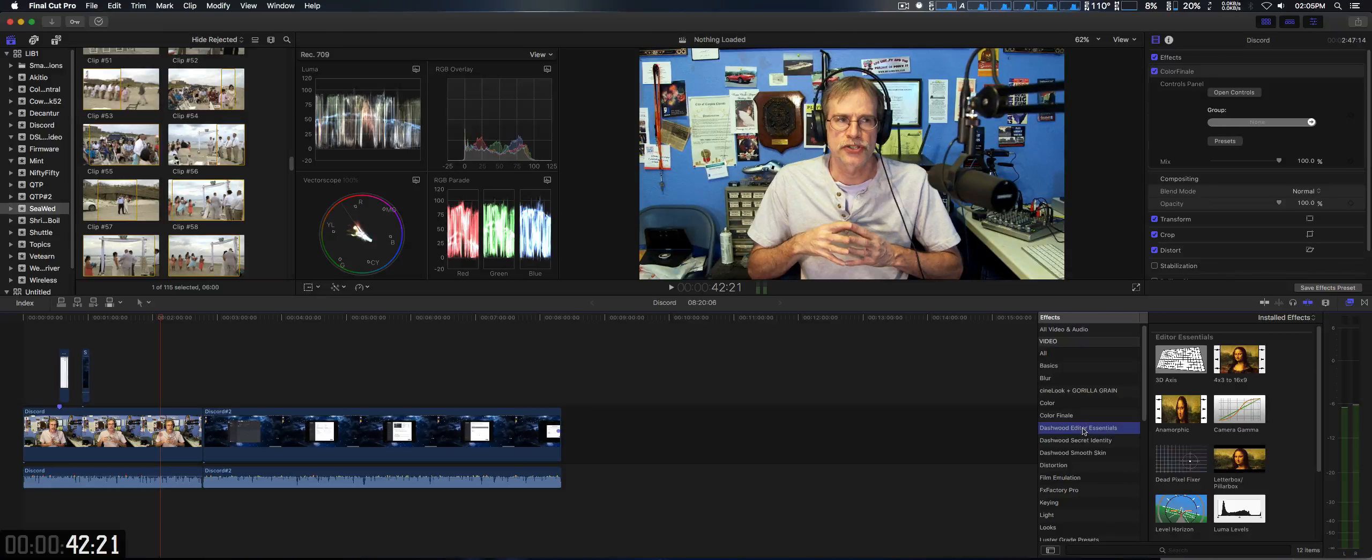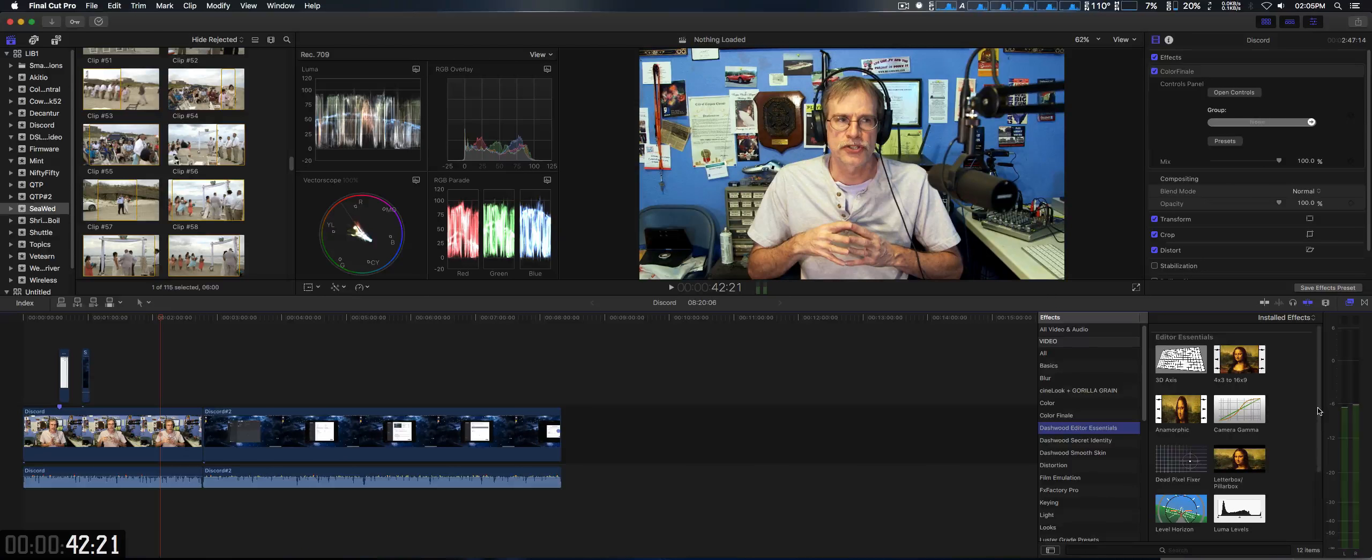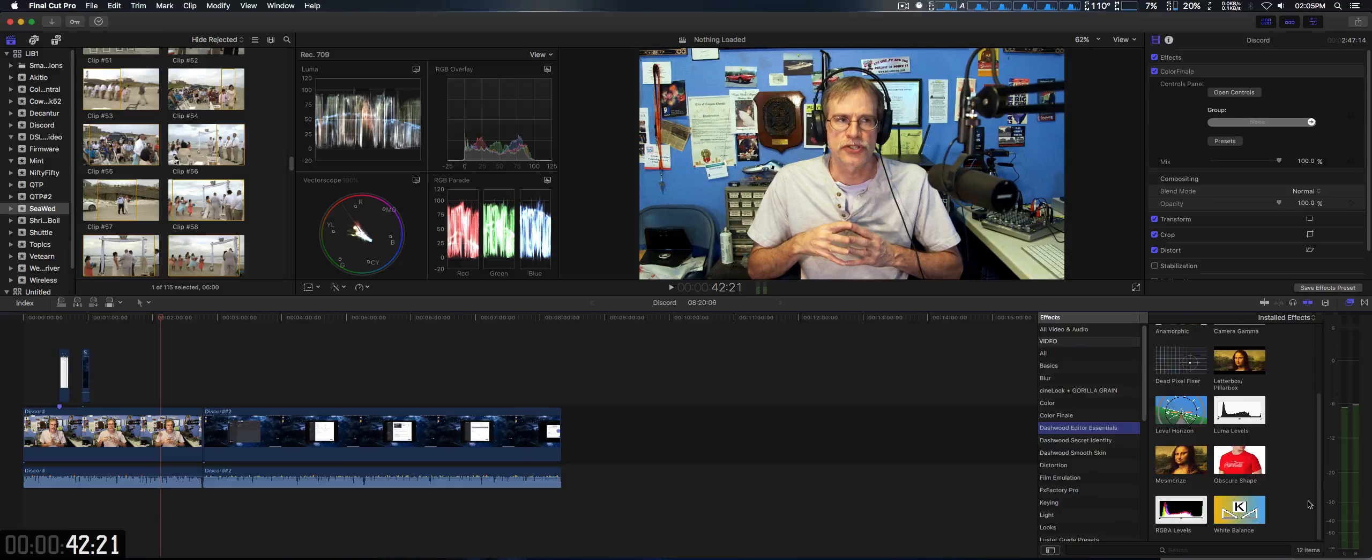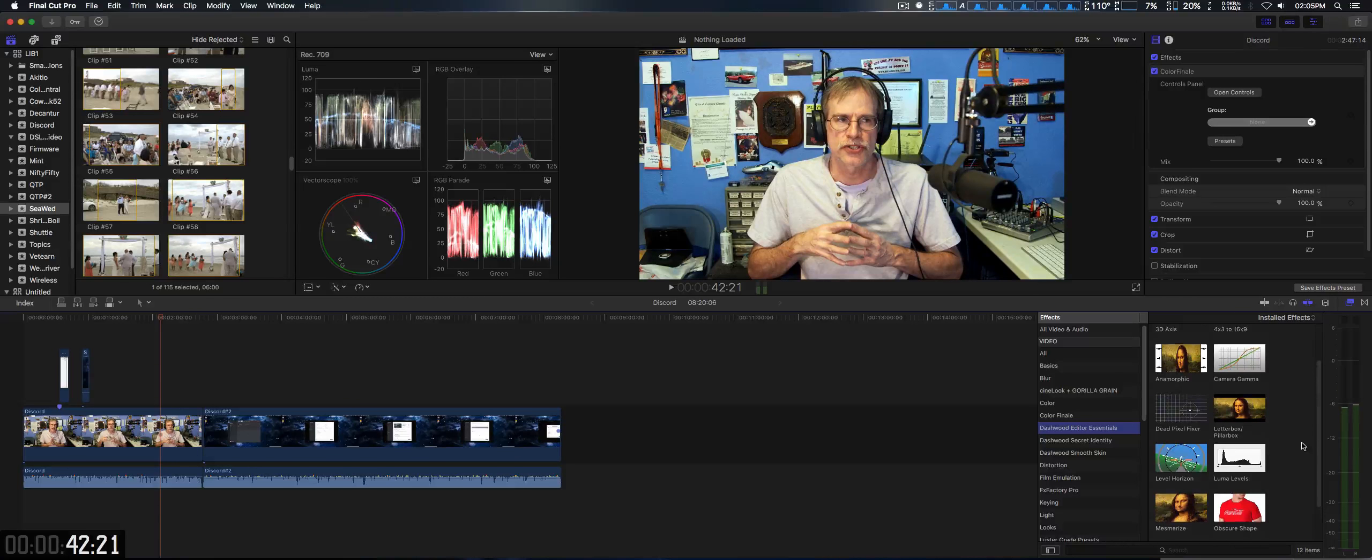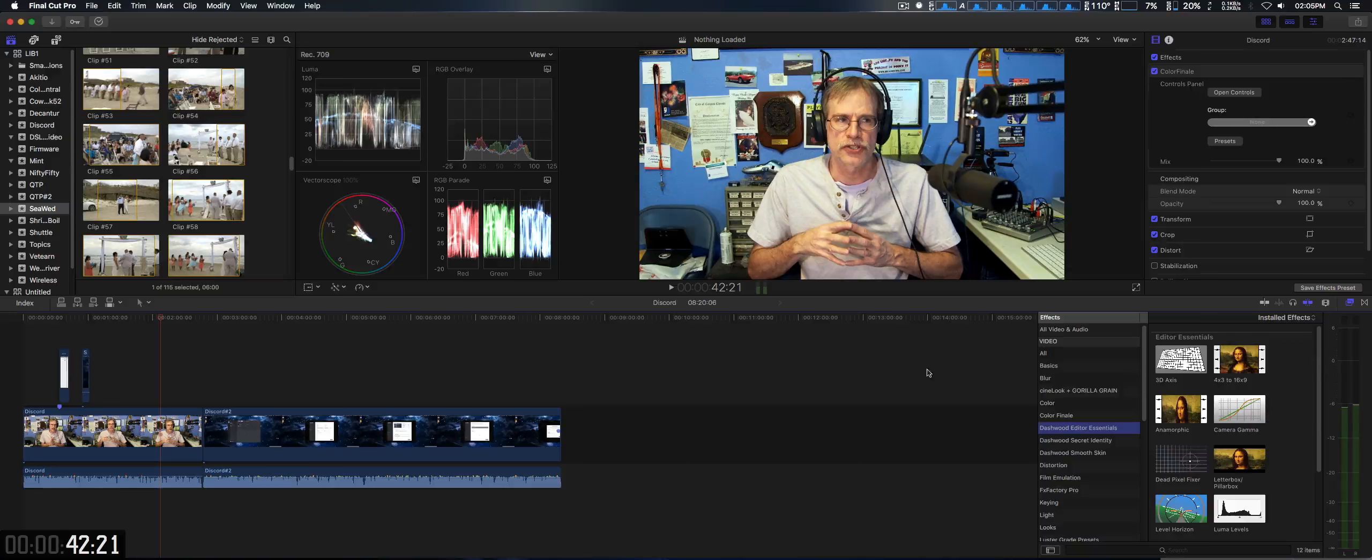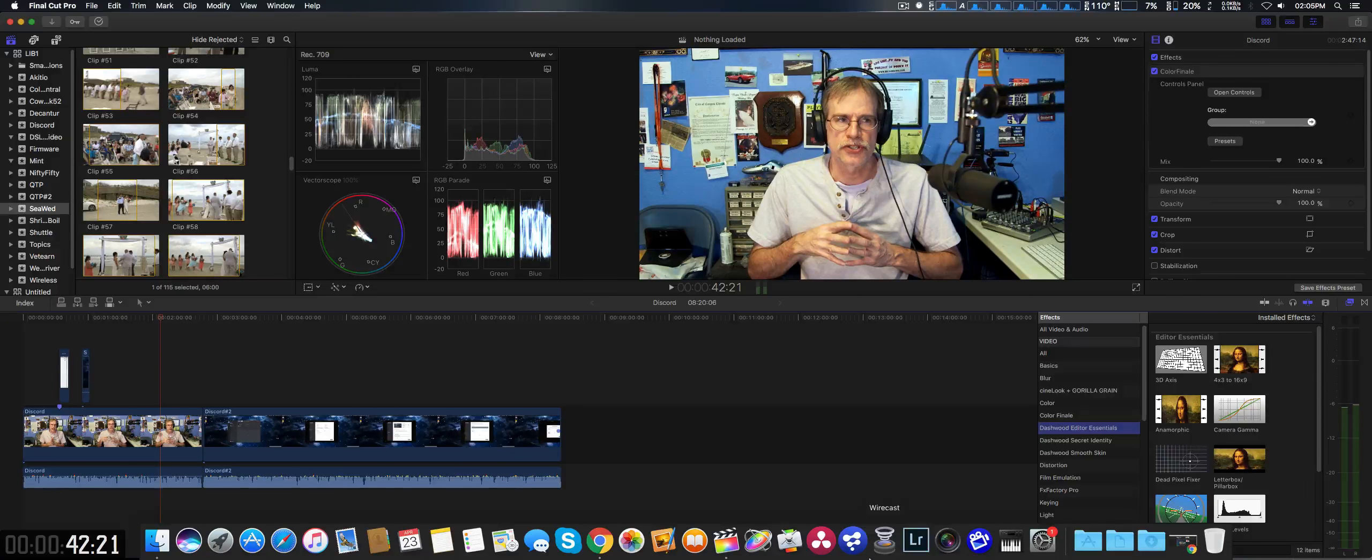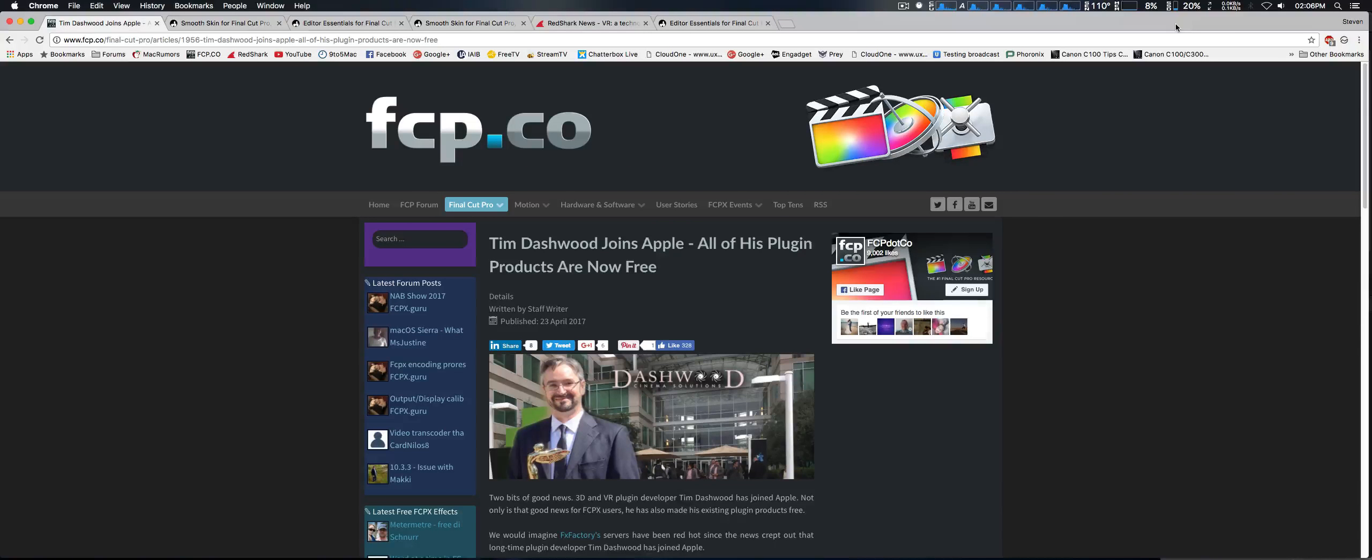And one of my most favorite is the Dashwood Editor's Essentials, and it has quite a few plugins, very useful, White Balance, RGBA, Mesmerize Effect, Luma Levels, and I think I mentioned some of the other ones, along with the Virtual Reality and 3D Plugin Kit, which is quite expensive. So, I thought that was great news for video editors, so go check that out.